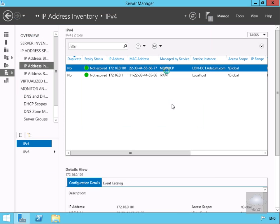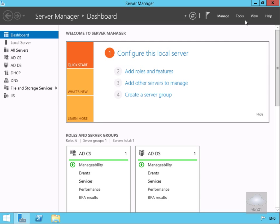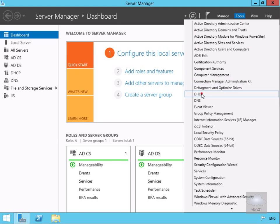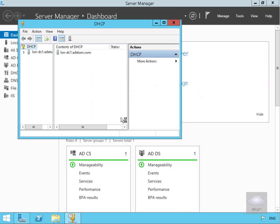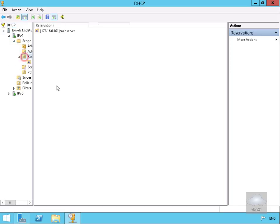We'll go to our Active Directory domain controller/DHCP server/DNS server lon-dc1. We'll launch up DHCP, have a look at IP version 4, look at our reservations in our scope, and we can see there's our web server where we put in our reservation. That's good.